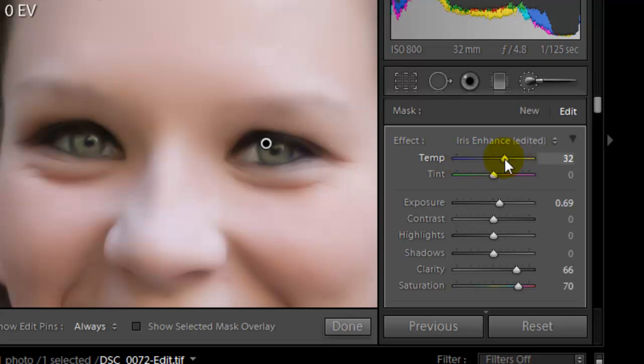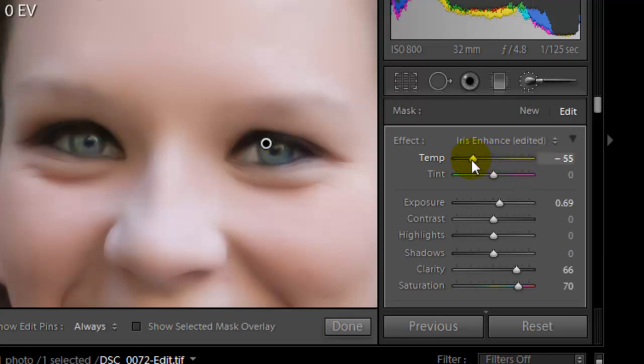If we go this way, you'll see her eyes now get much golder in color. Well, this young lady has really pretty blue eyes. So we're going to move this down and start bringing out the color of her eye again. I want to leave this quite low at about minus 80.